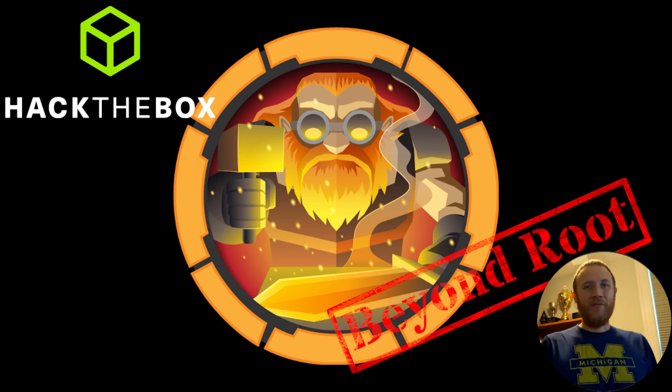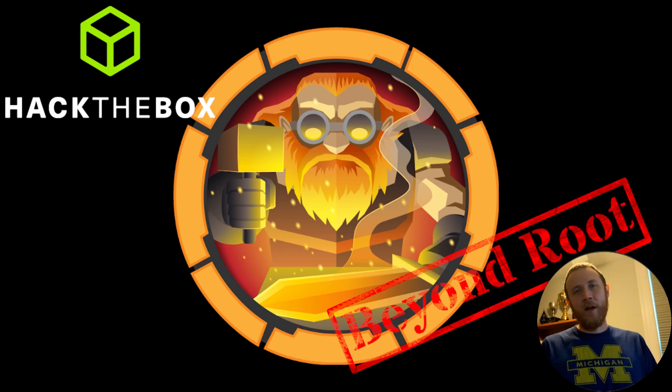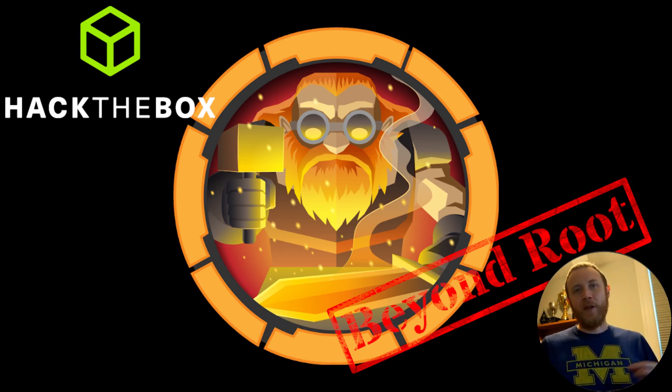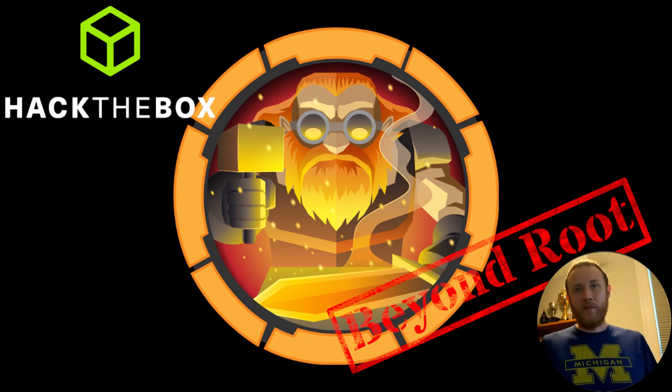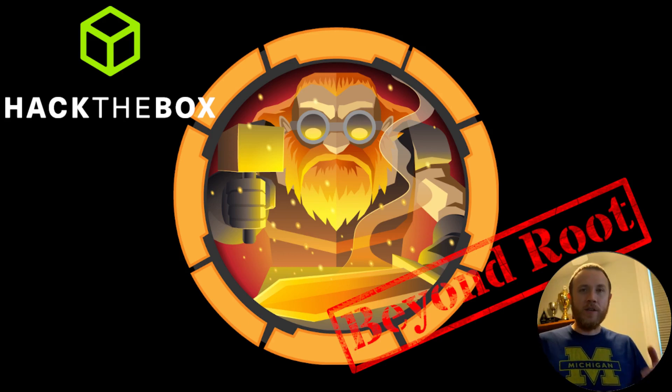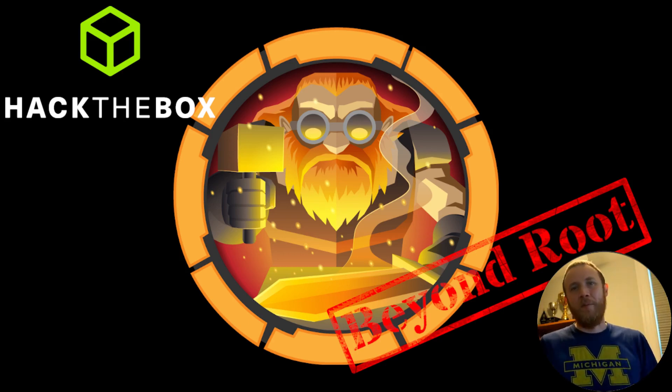How's it going? This is OXDF looking at Forge from Hack the Box. We're doing a Beyond Root dig-in here, trying to answer the question: how is this web server making a web request, which as far as we've seen is using requests, the Python library, and we know we can use it to support FTP. And requests does not support FTP.